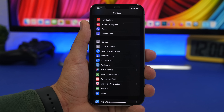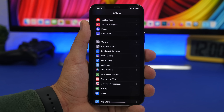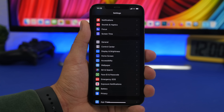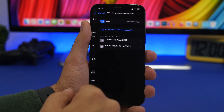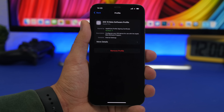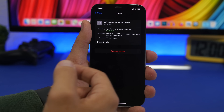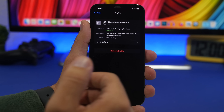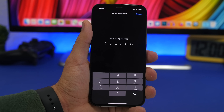If you have installed iOS 15 beta on your device and you want to update to the public version once it gets released, here's what you need to do before the public update releases. Go to Settings, then General, then VPN and Device Management. Right here you will find the beta profile. You should do this before the GM or RC versions get released. Go ahead and remove this profile - enter your passcode and delete the profile.